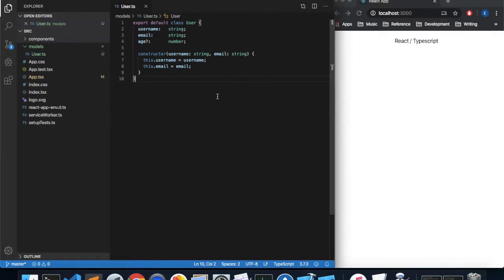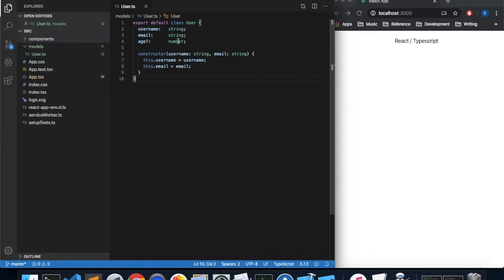I've got a very basic React project up and running, and within my project I have a folder called models, and inside of that I have a file called user.ts. User.ts is a class that represents a user — it has three properties: username, email, and an optional age. What we're going to do in this video is create two components for viewing and editing instances of the user class.